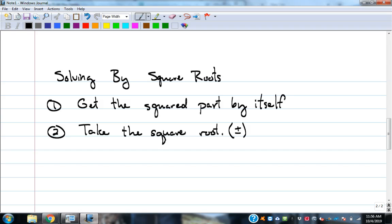The reason you need plus or minus: think about 49. What numbers squared give us 49? 7 times 7, but also negative 7 times negative 7. So it could be positive 7 or negative 7. When we solved quadratics by factoring, we always got two answers — even if it was the same answer twice. Here, the plus or minus is the only way to get those two answers. If you don't have it, you miss half the answers.